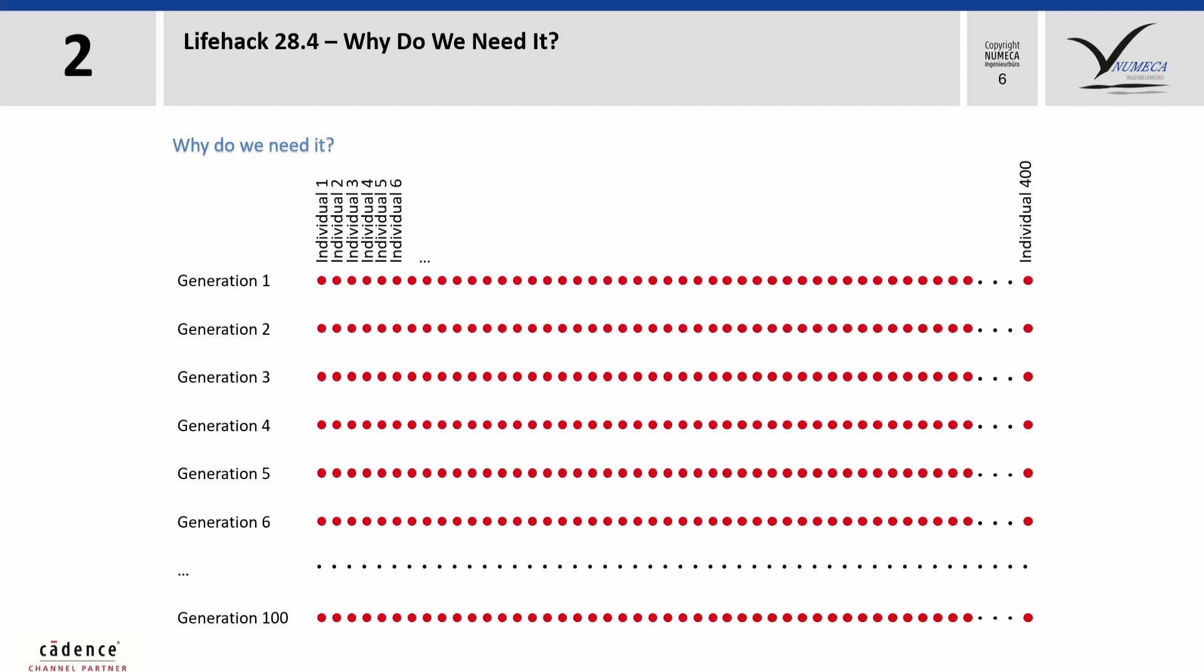Here, in this example, a genetic algorithm is used for the optimization. When we have 100 generations with 400 individuals for each generation, then we need the simulation results of 40,000 samples, and this for every design iteration.